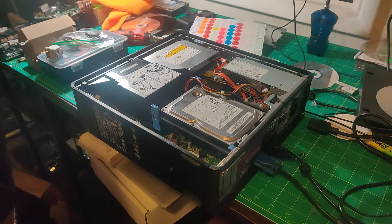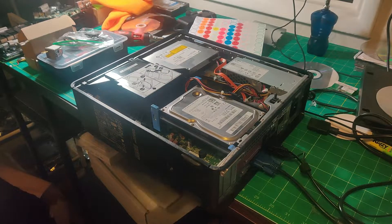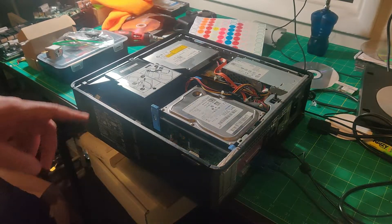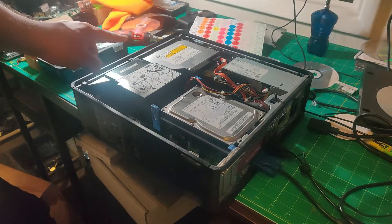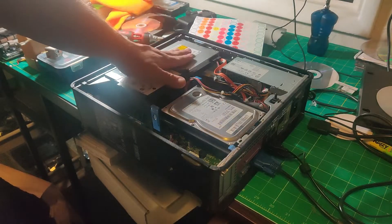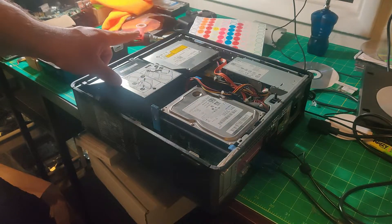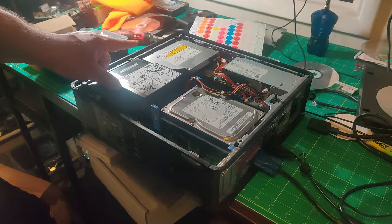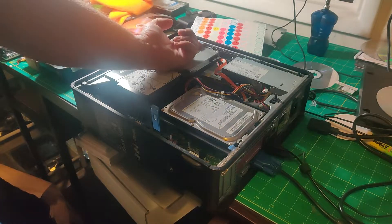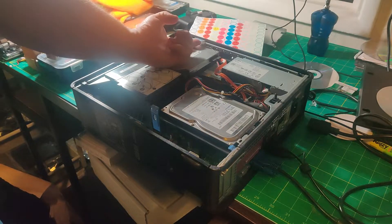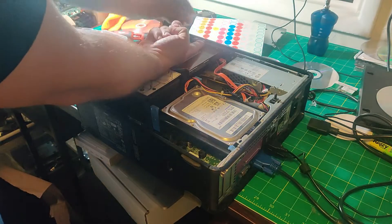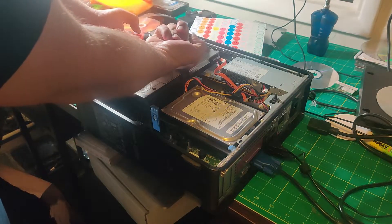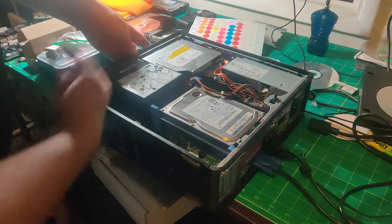Once you're in here, take a look - this is the hard drive and this is the CD-ROM over here. To open up the CD-ROM, you pull up this tab up here, and then you push the front of the CD-ROM in.